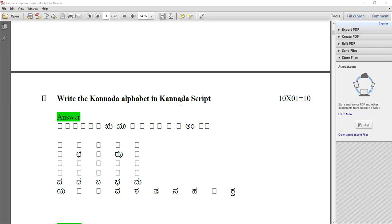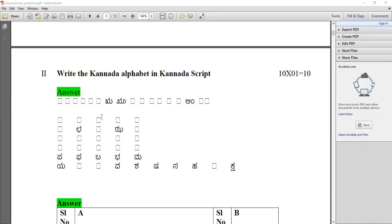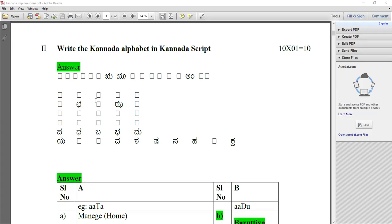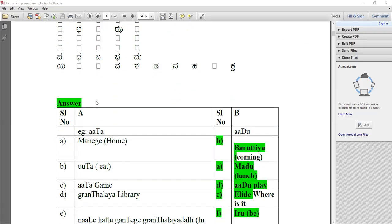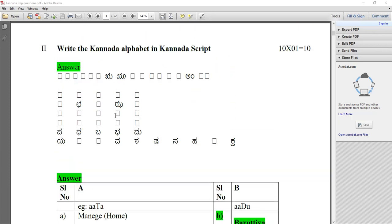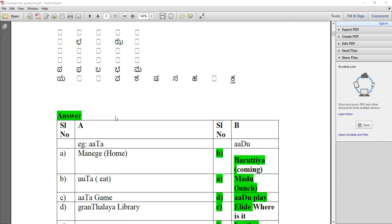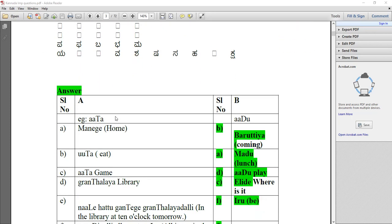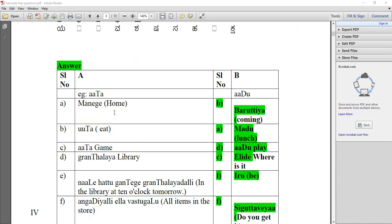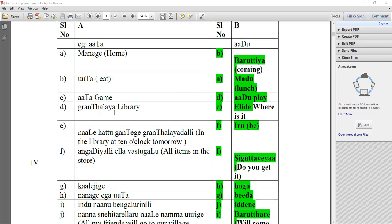Write the Kannada alphabet in Kannada script. This is also important; you can go through that. Try to find out the answer, and you can observe the verified answer.